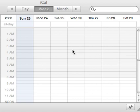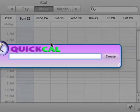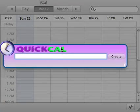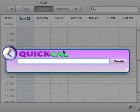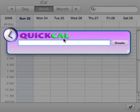So this is a portion of an iCal window here for this week. I'm going to pull up my widget here — so there's QuickCal. And I'm just going to type in naturally what I do.